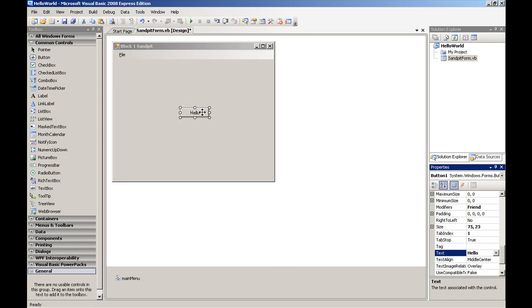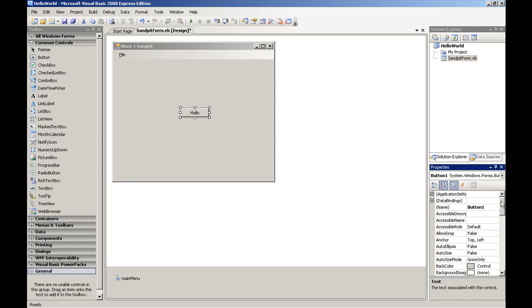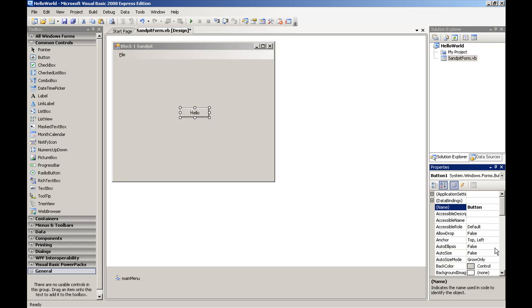We can also change the name of the button. To do this, again, make sure that the button is selected by left-clicking on it. Move up to the top of the Properties panel. And where it says name, we can change the name of the button to hello button.